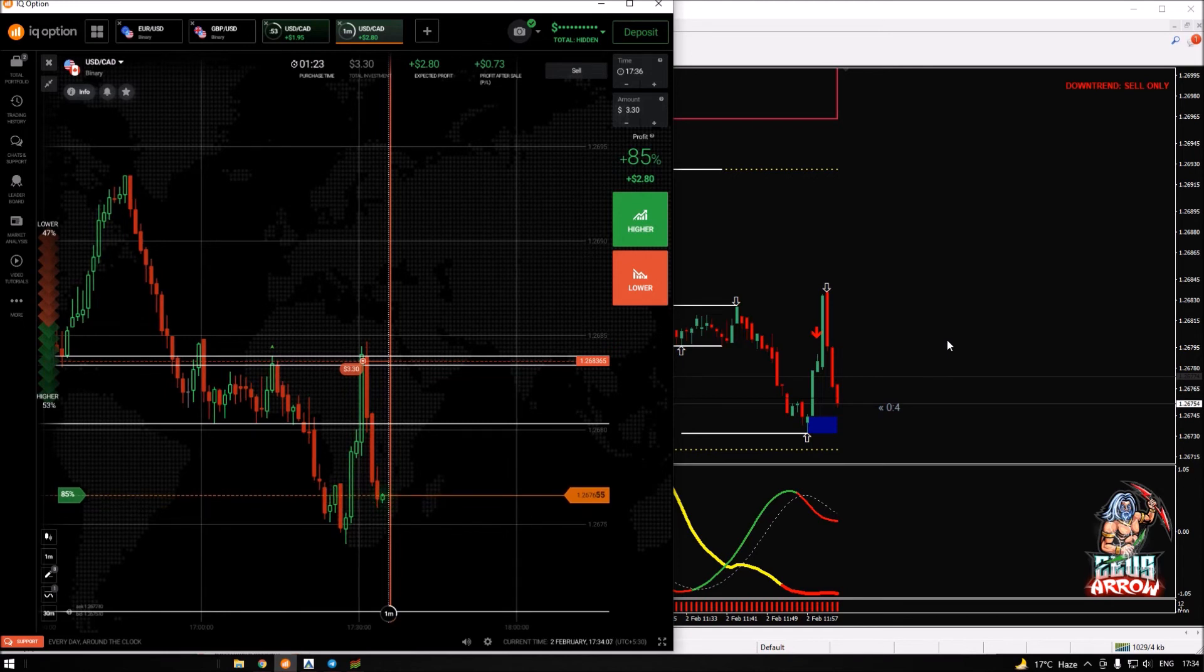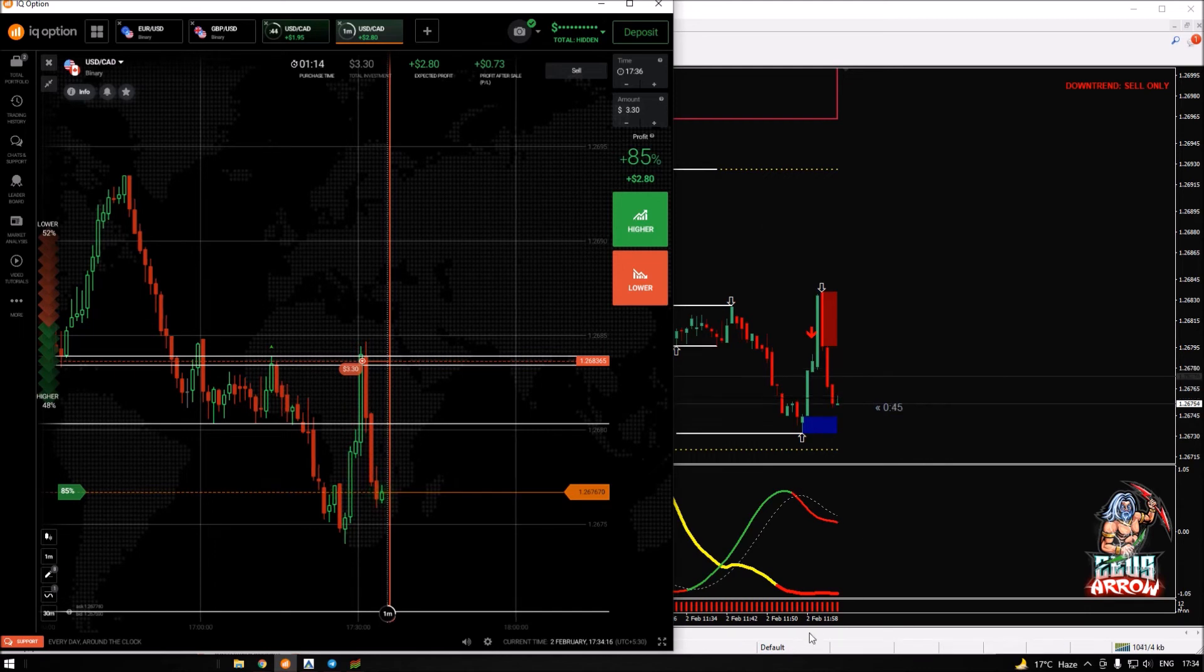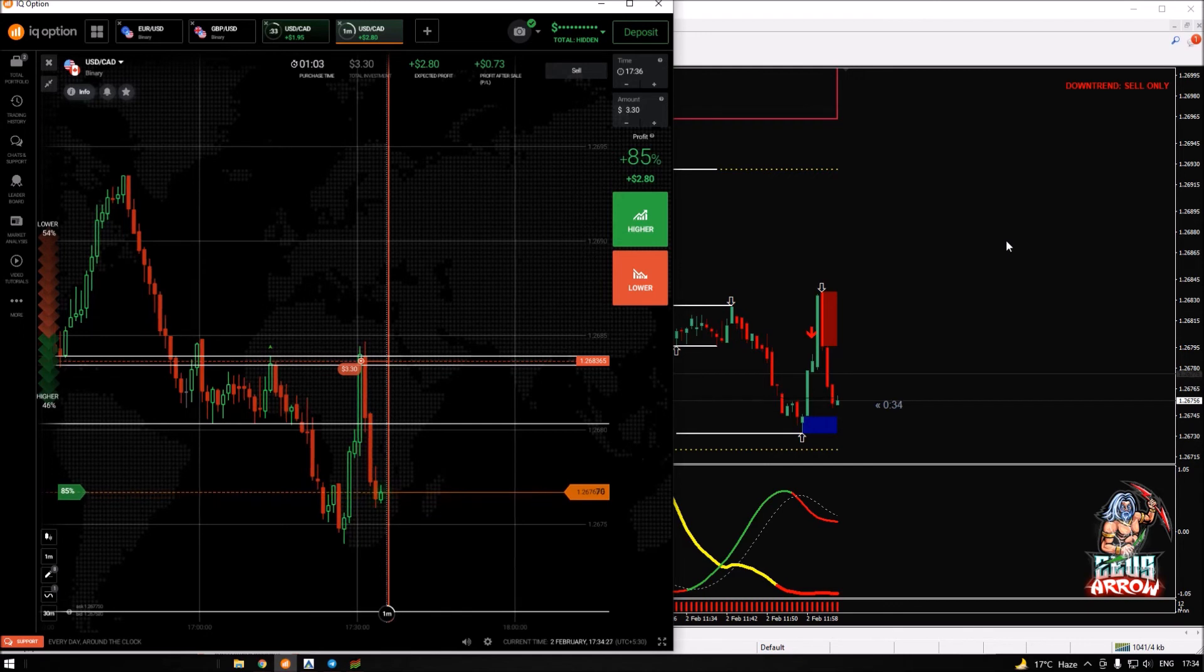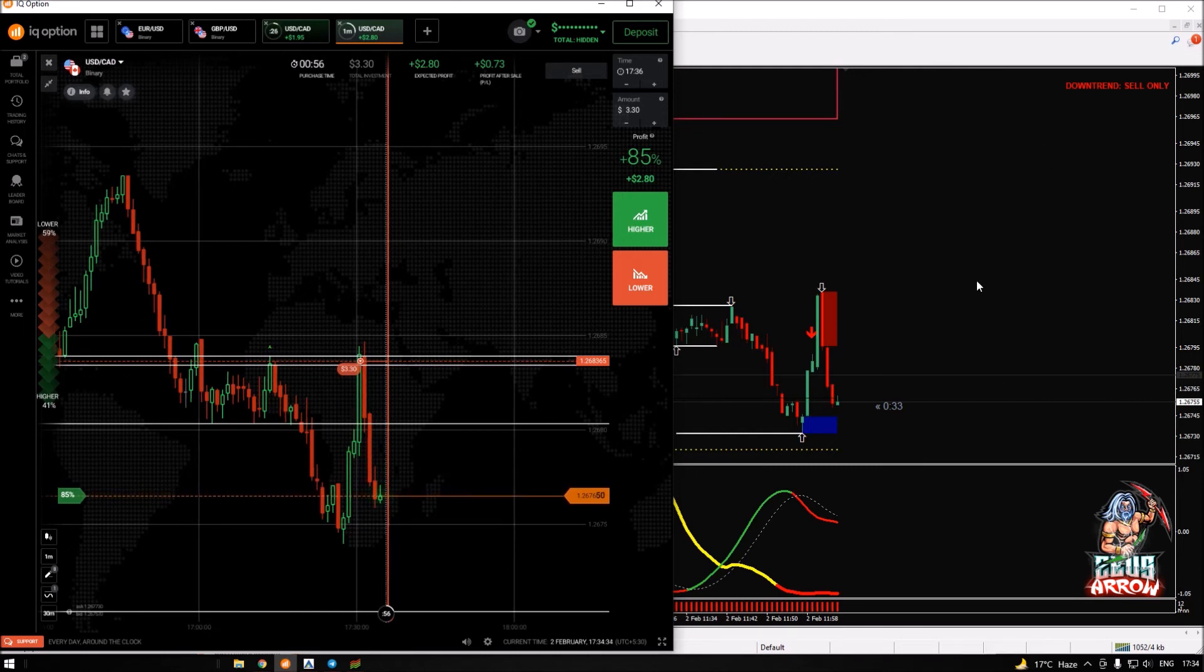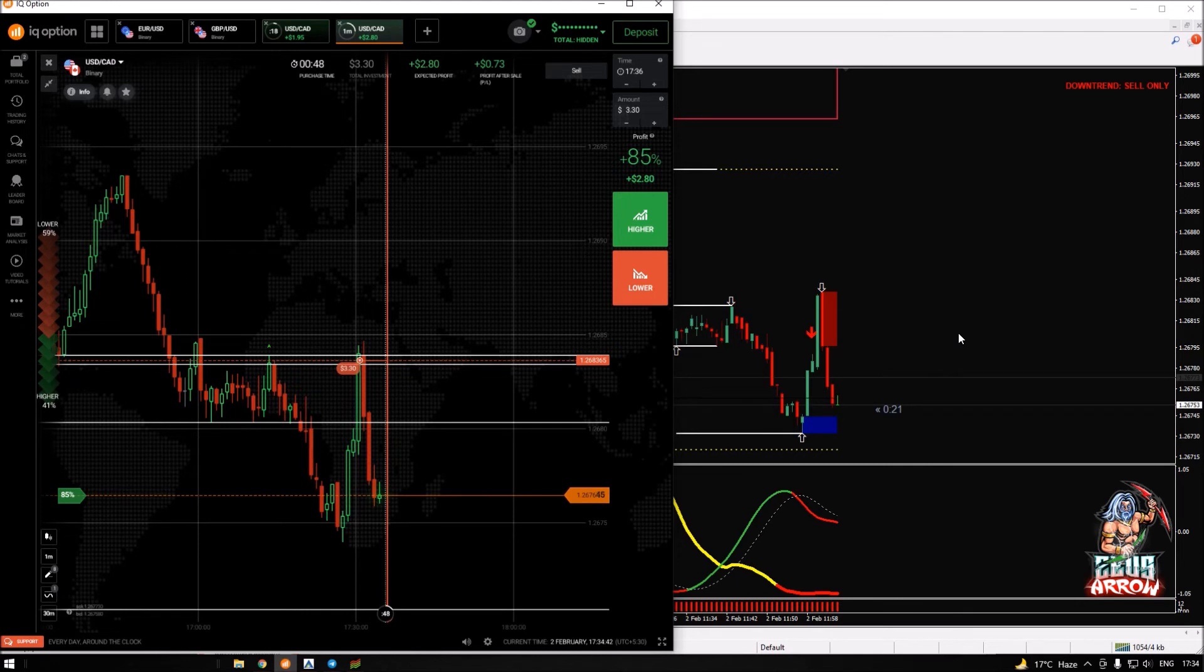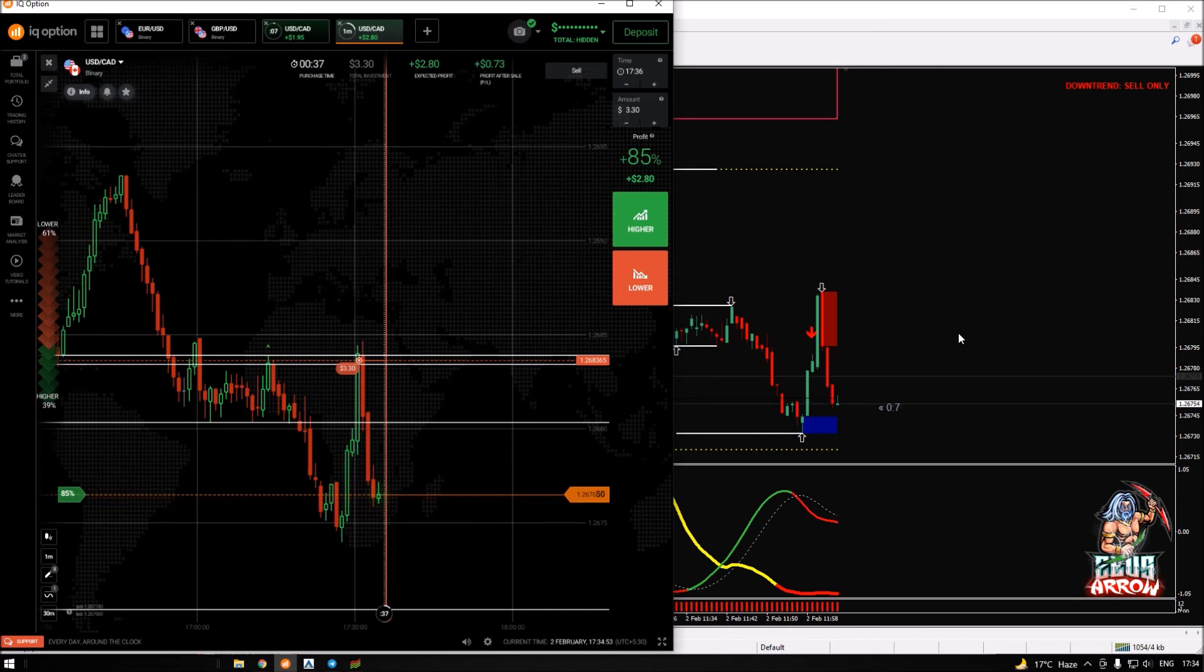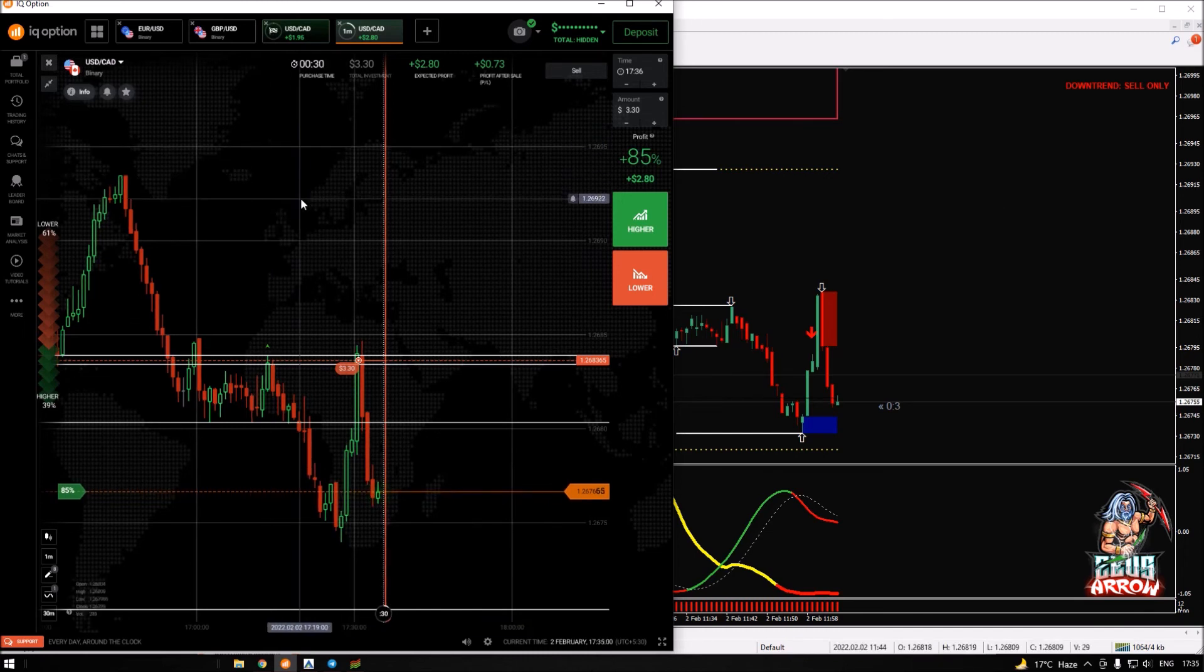Usually when all the three confirmations indicate that the trend is down or up, that means it's a very strong market sentiment. When it's confirmed that the price is on a downtrend and it matches with your Nova trend and TMI, then we can say that it's a very high probability trade.